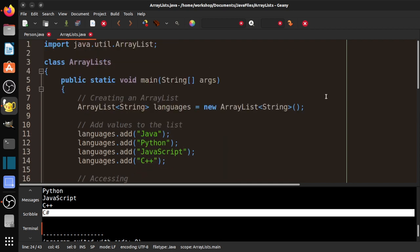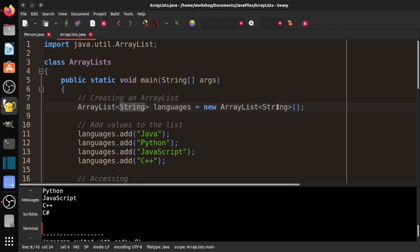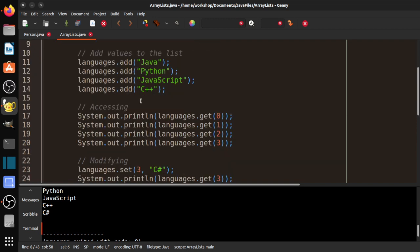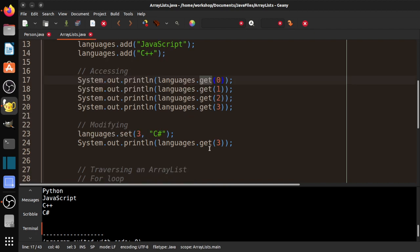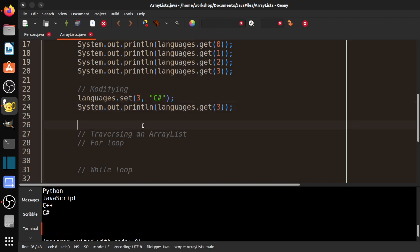So notice we've created an ArrayList. So we have string here and string here. Now there are some cases in the AP where you'll see those not matching. Pay attention to the AP materials for that. And then we had to add items to the list, to the ArrayList. We accessed using get and we changed it using set. That's about it. It's pretty straightforward.